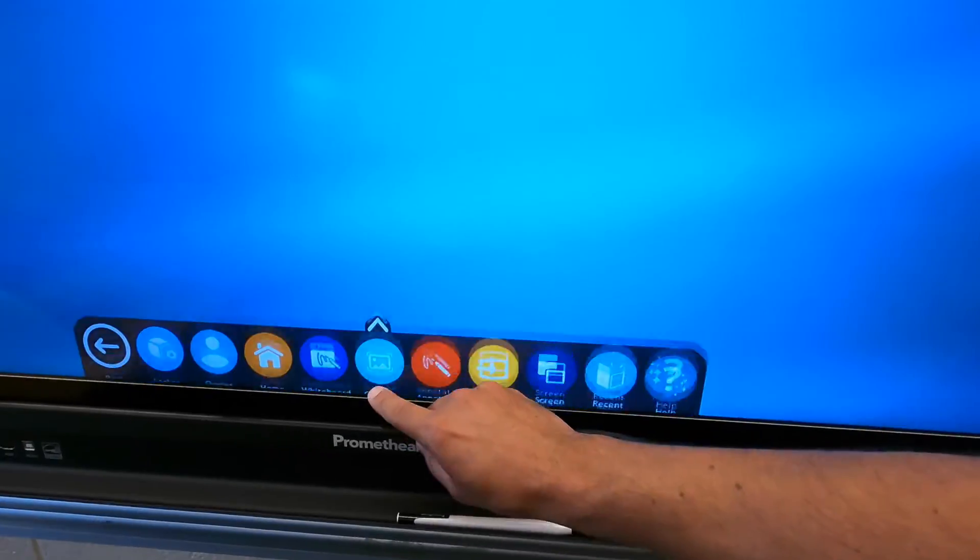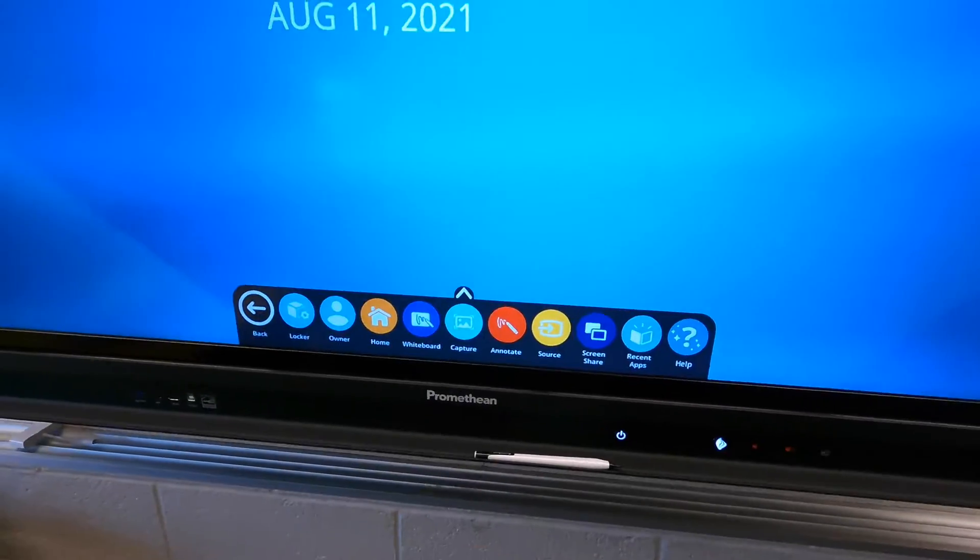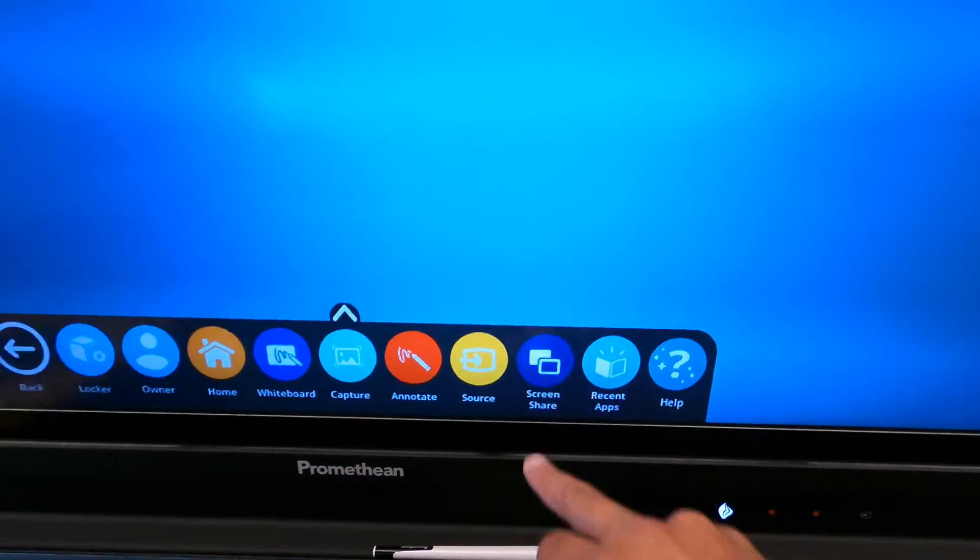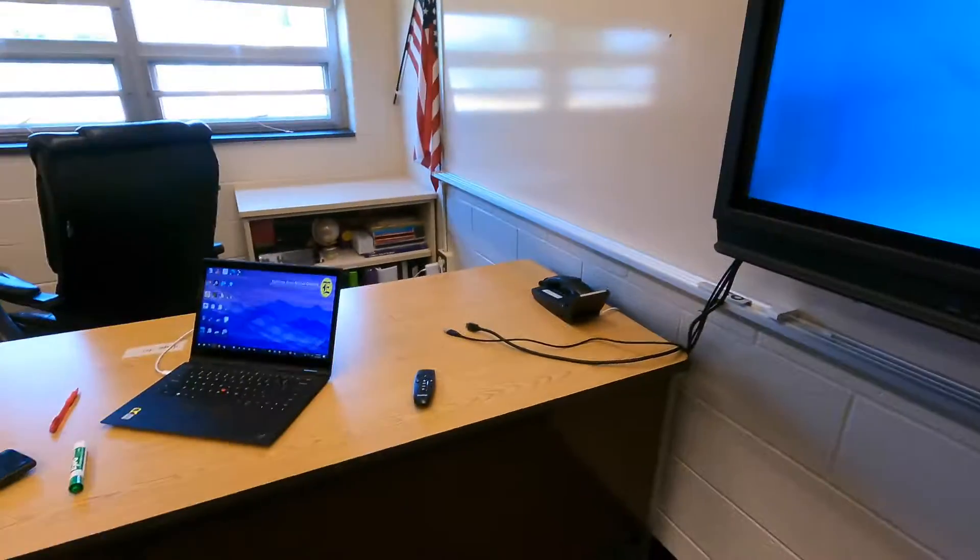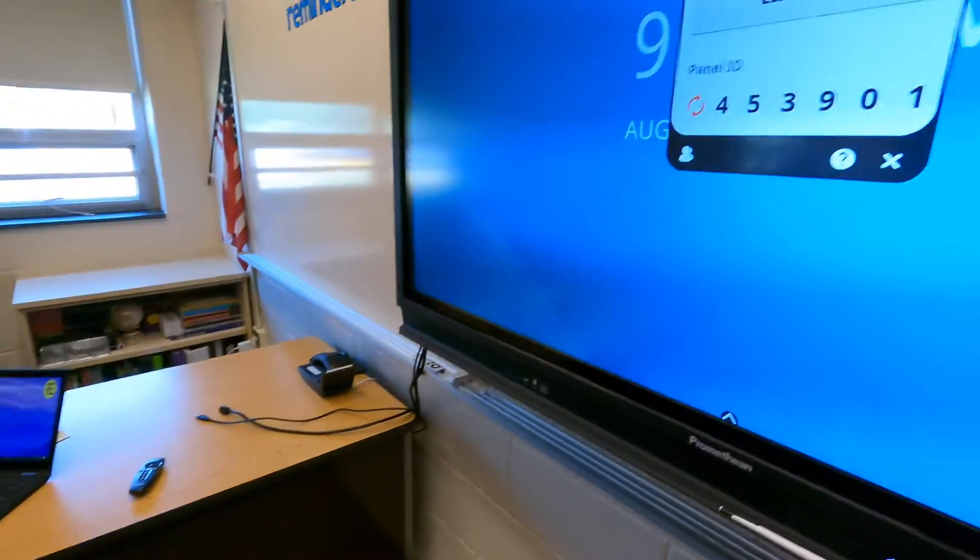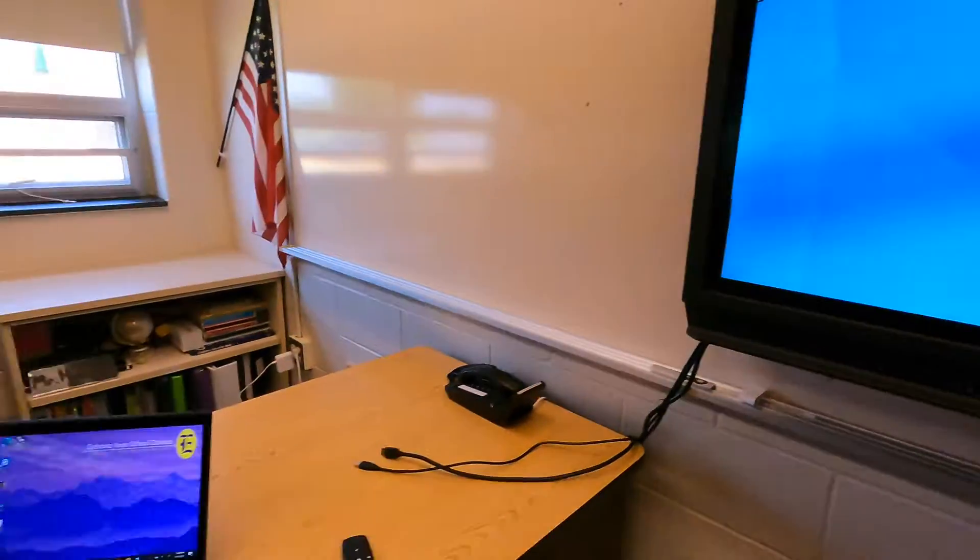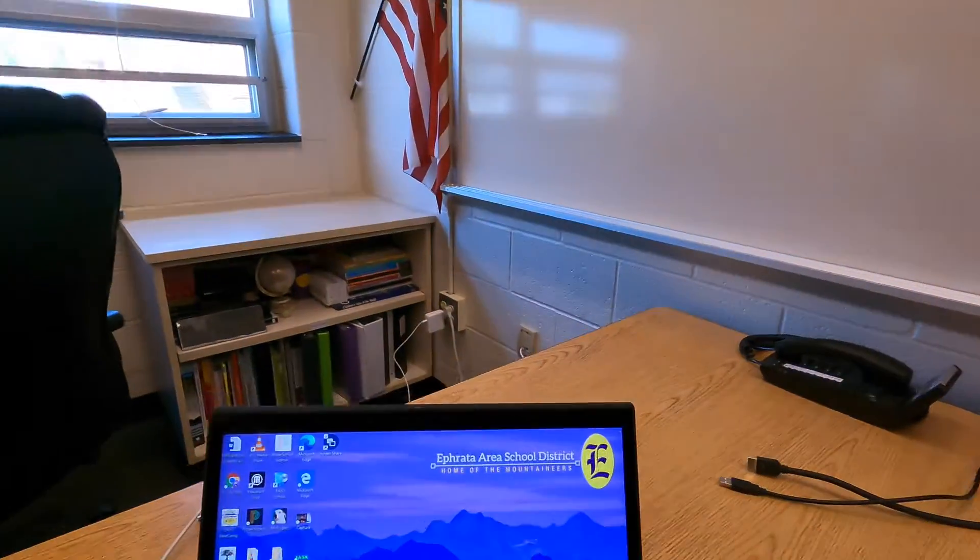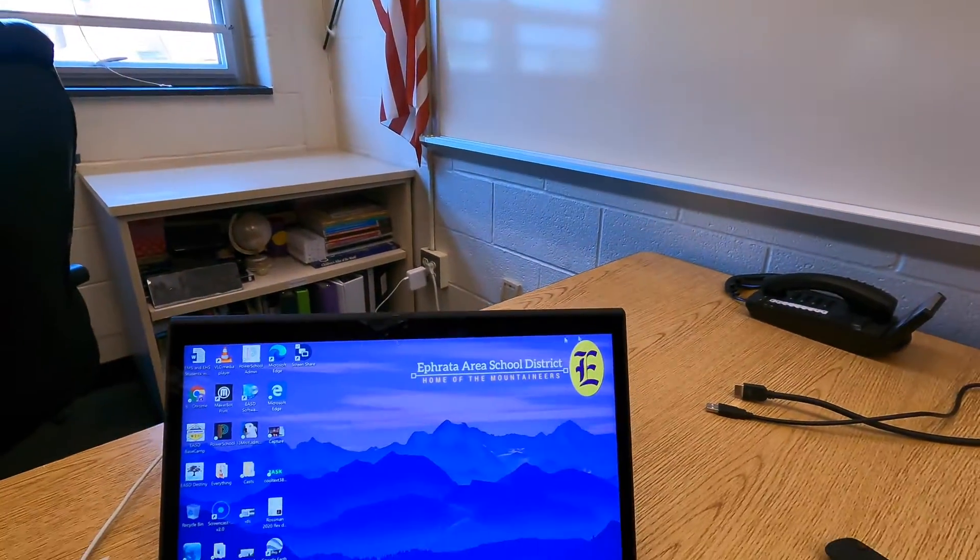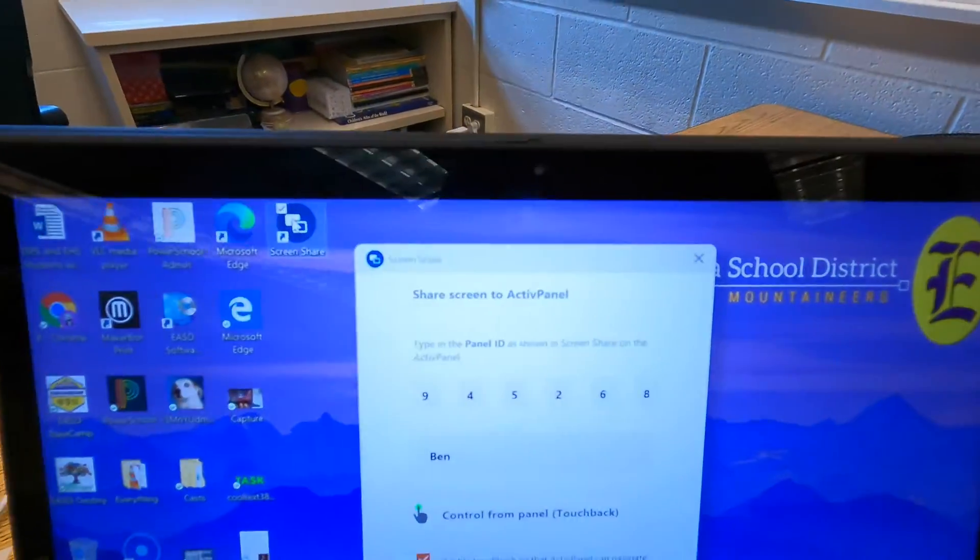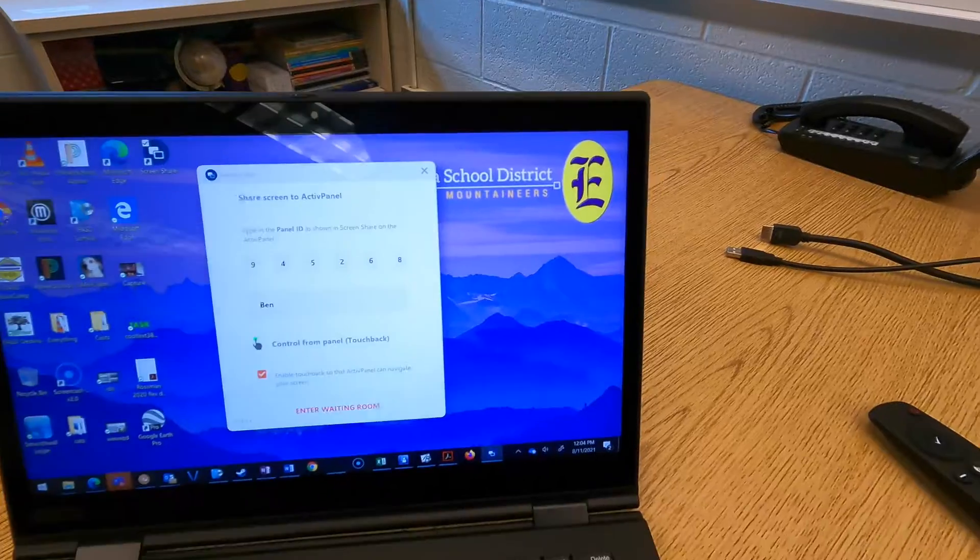Just as a recap, I'm going to tap this little up arrow and choose screen share to get my laptop connected wirelessly. So there is the code and I'm going to hit the screen share option on my computer.